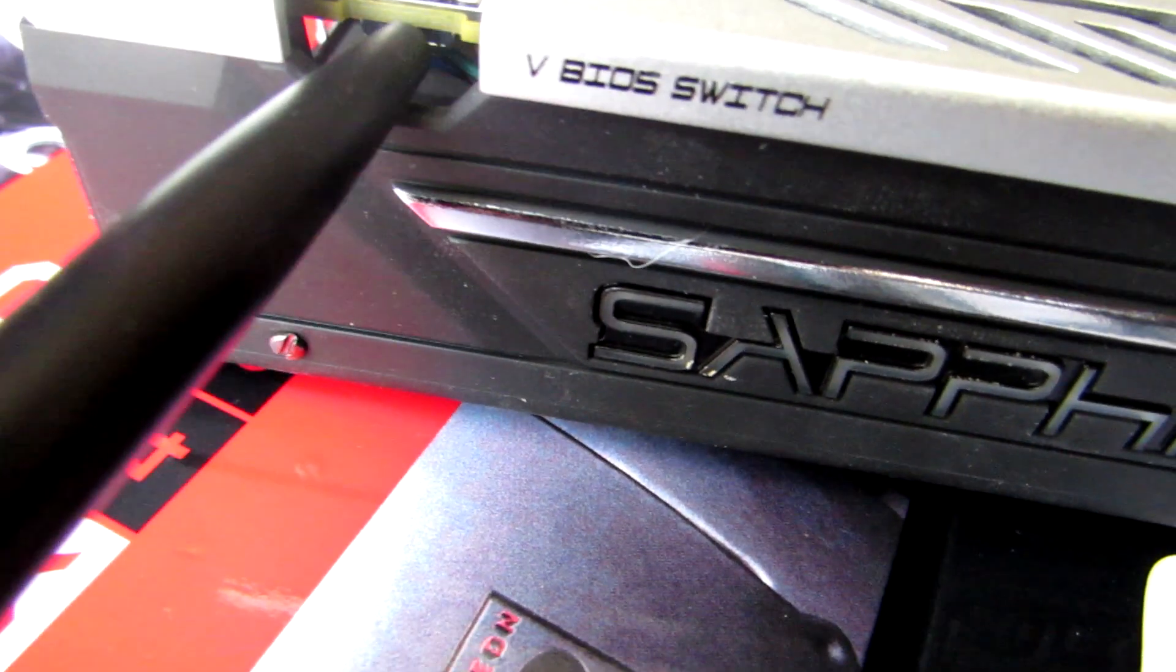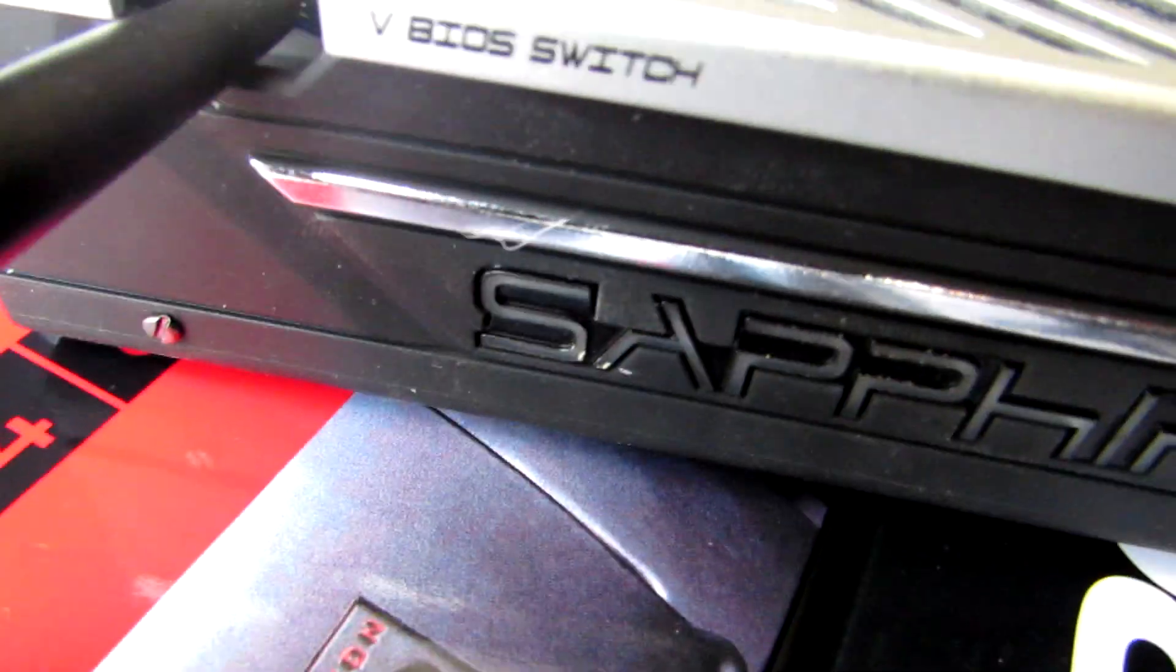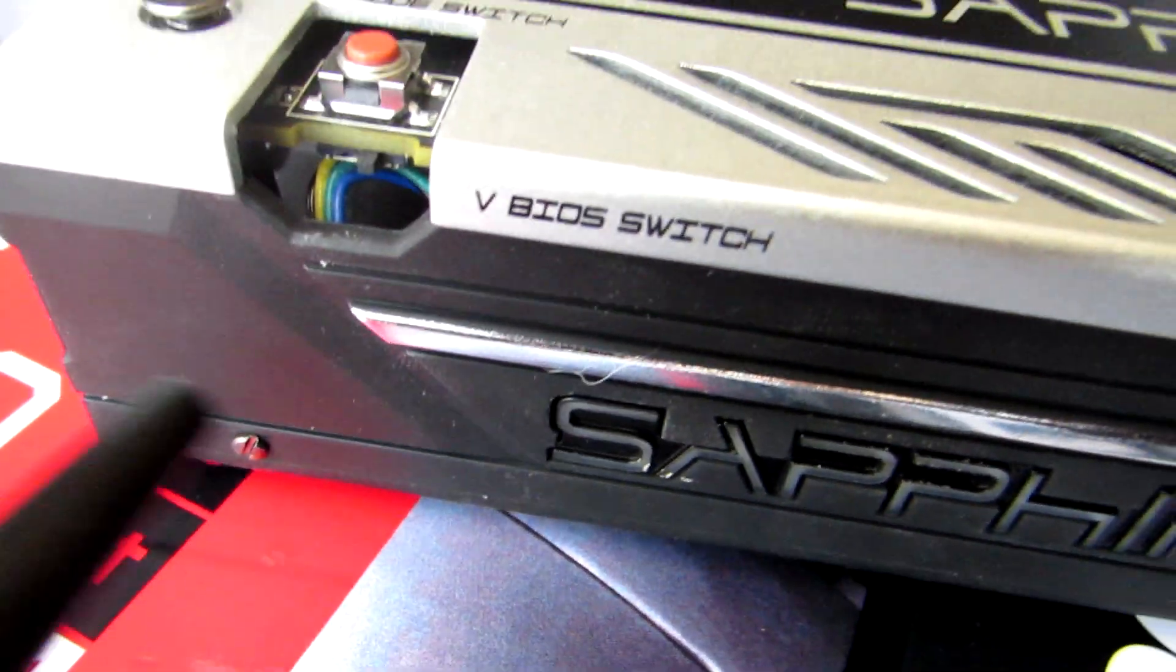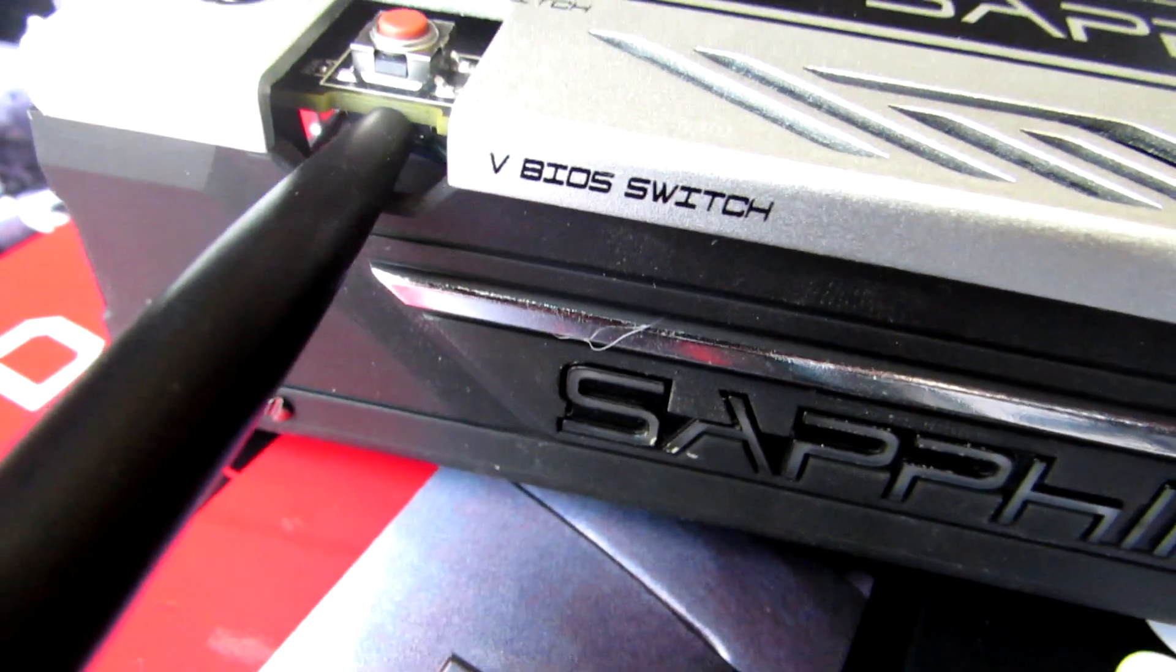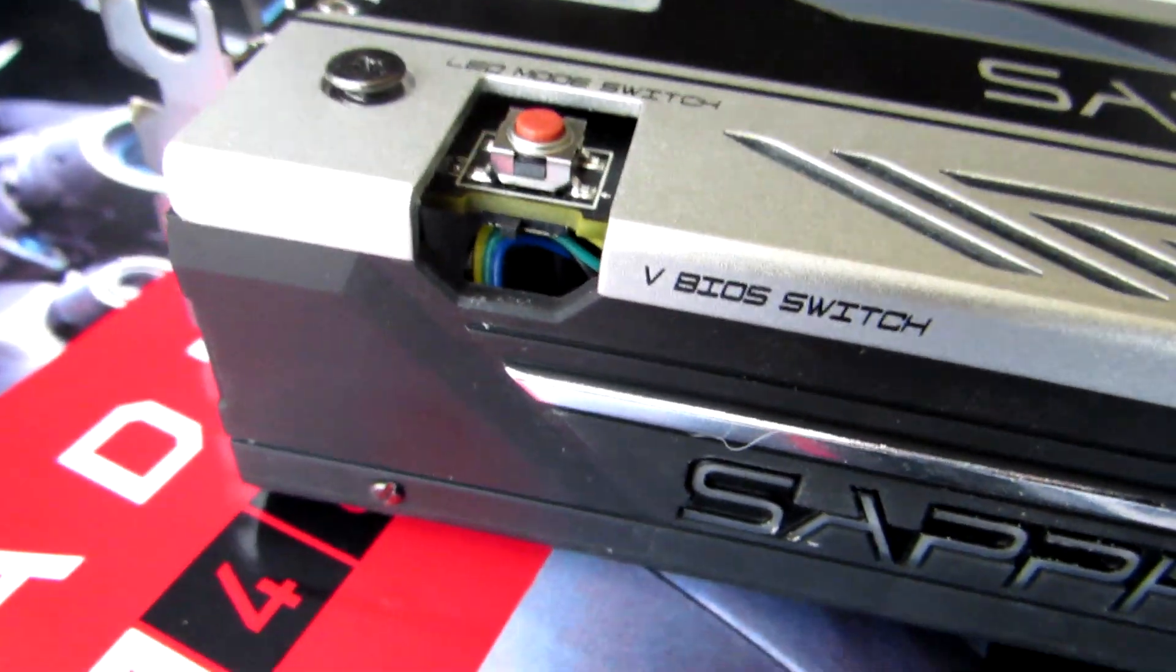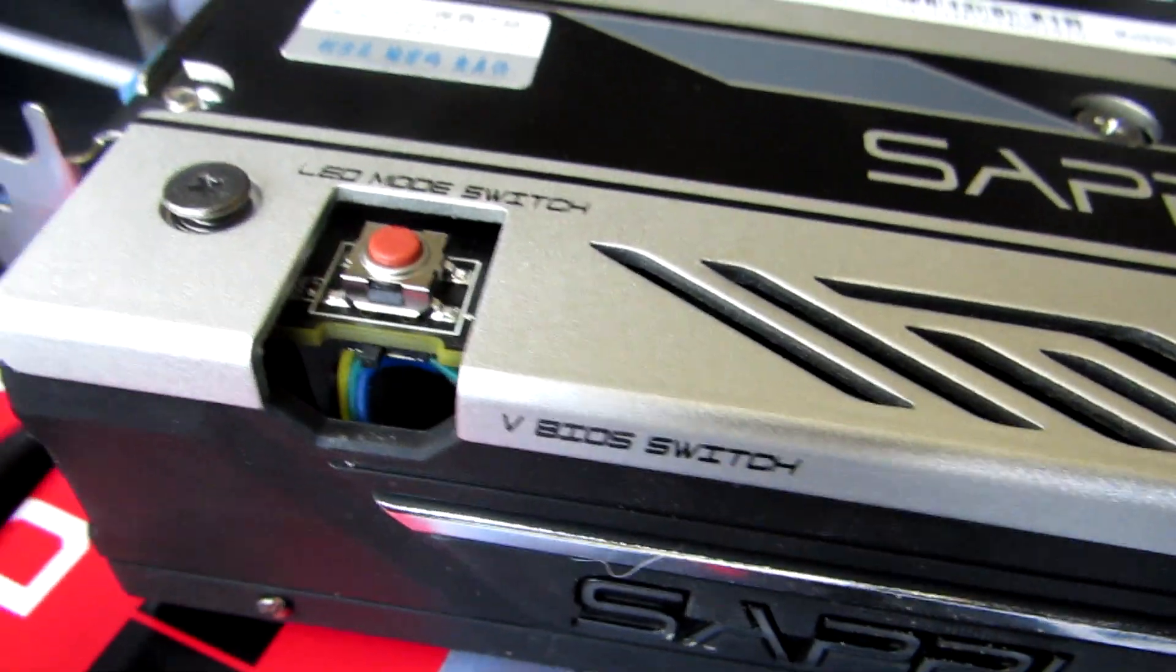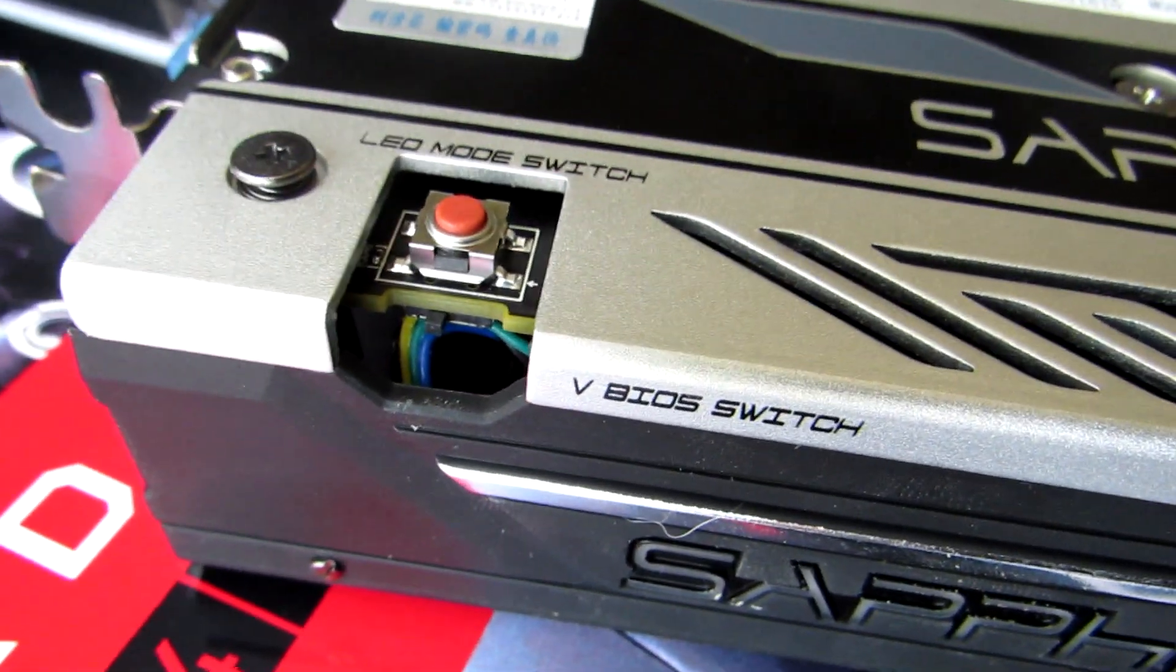You want to make sure that switch is on this side. It comes default on that side, so you just want to make sure you switch it over to the side where the DisplayPorts and HDMI ports are.